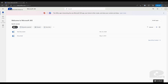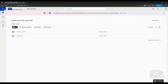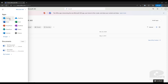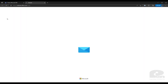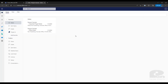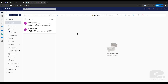First, open up a web browser of your choice and navigate to portal.office.com. Go ahead and sign in if you're not signed in already, and you should end up on this screen. Up in the top left corner, select the app launcher and then left-click on Outlook. This will open up the Outlook web app.